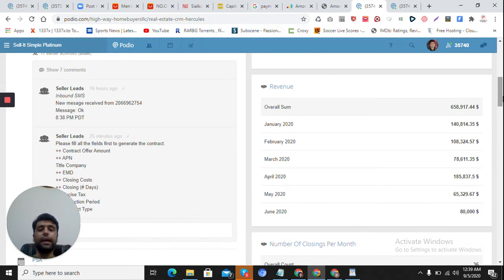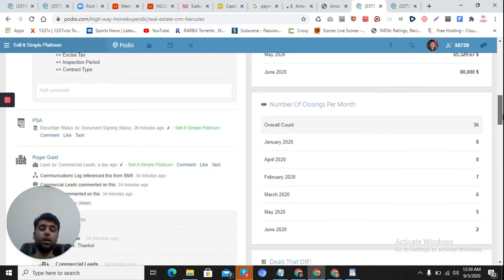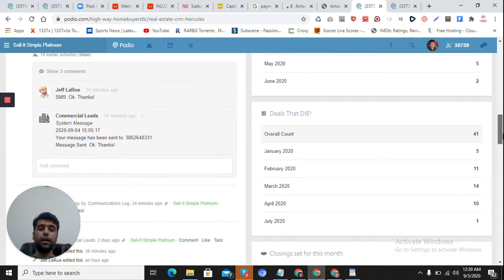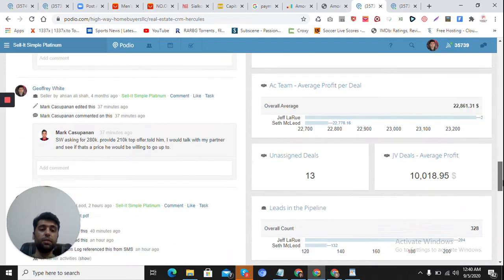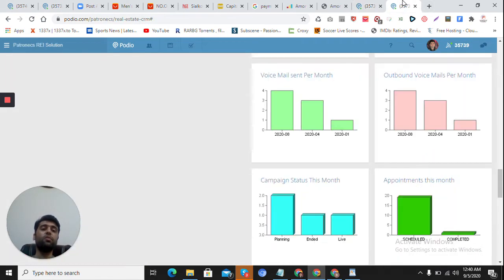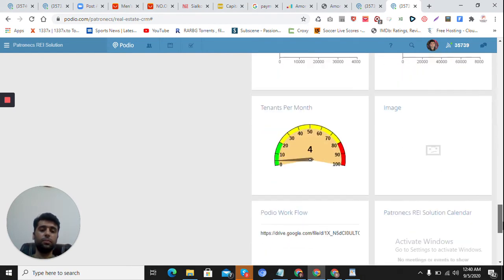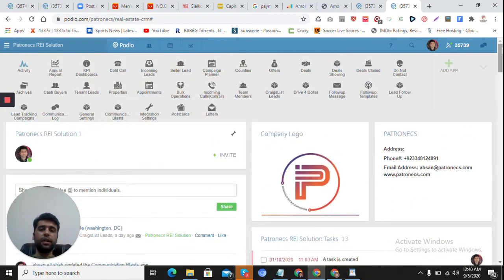For one of the clients I have created a custom dashboard. You can see this is a live workspace used by the client, so there are actual values showing here — January revenue, February revenue, how much they are making every month. Number of closings per month, deals that died, closing set for this month, and profit per month are all shown here depending on their team members.